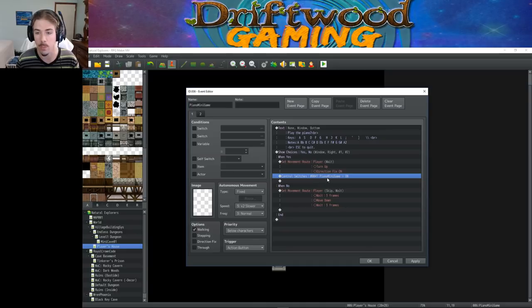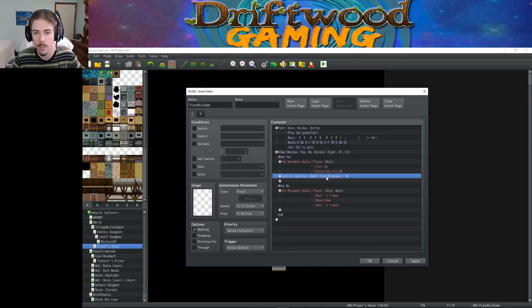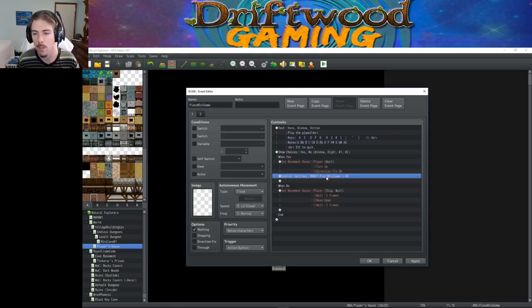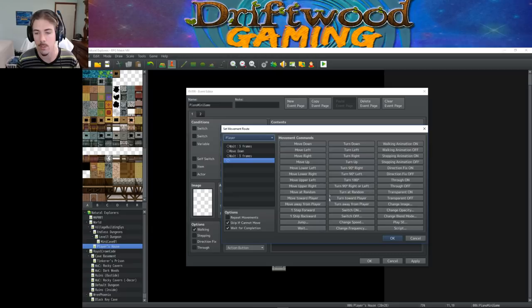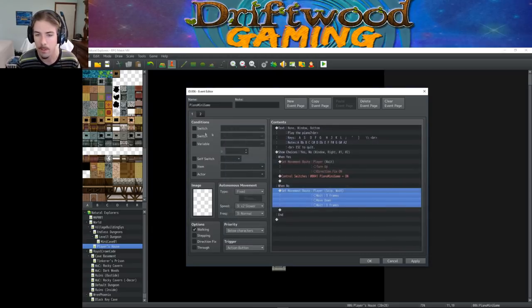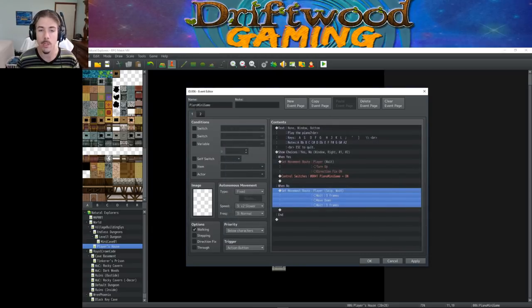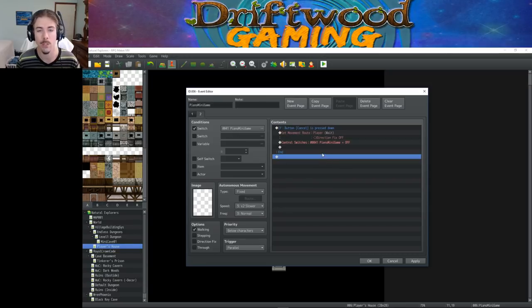And then you're going to turn on a switch, the piano minigame switch, the one that is checking in the common event, the one that the blocker events are using, all of that. So this is the switch that happens. If they say no, then you set a movement event so that the player just walks down and leaves. So skip and cannot move. Then we're going to create a new page. And this page is also very simple. It has a condition that says piano minigame.